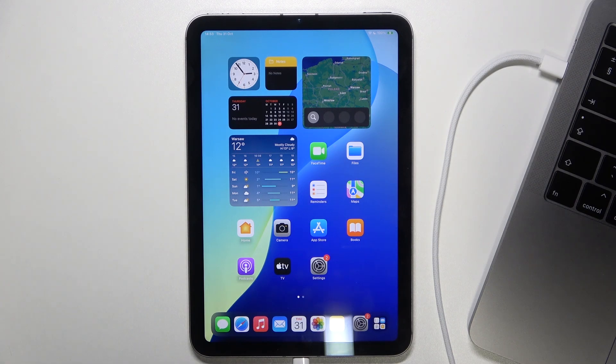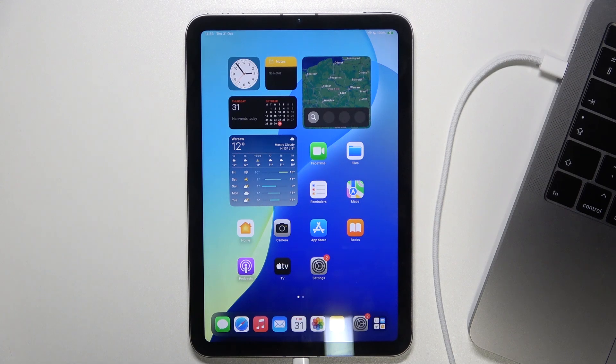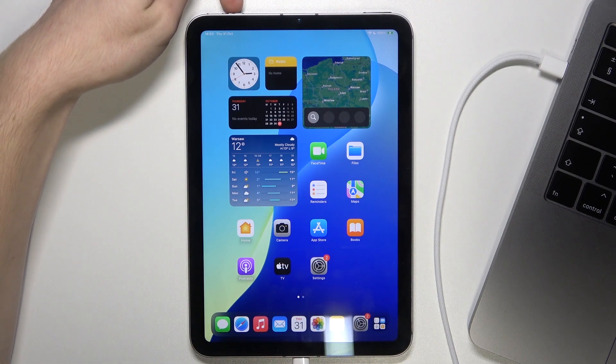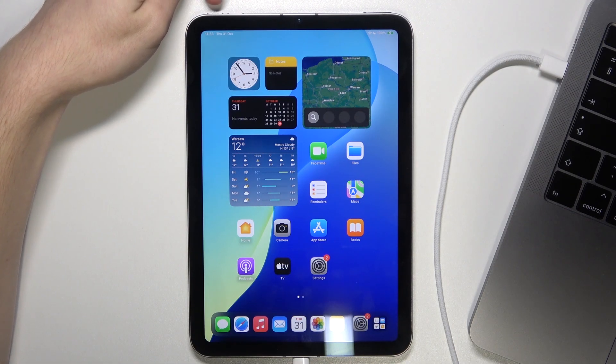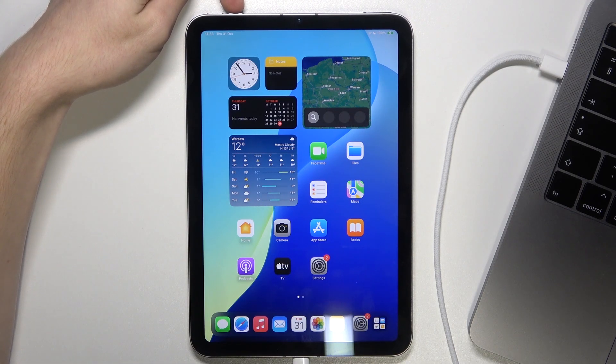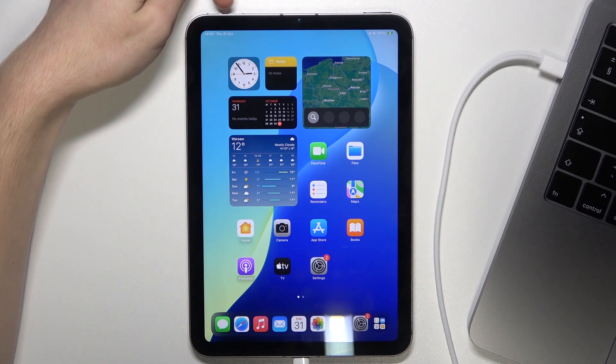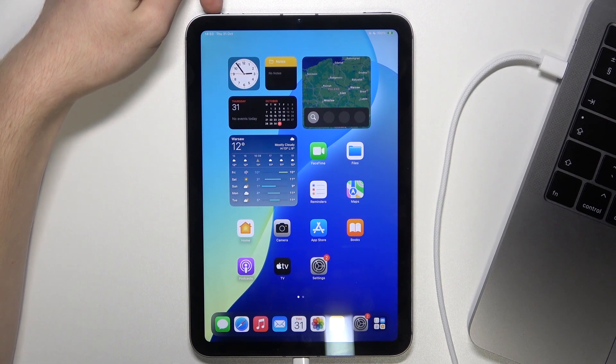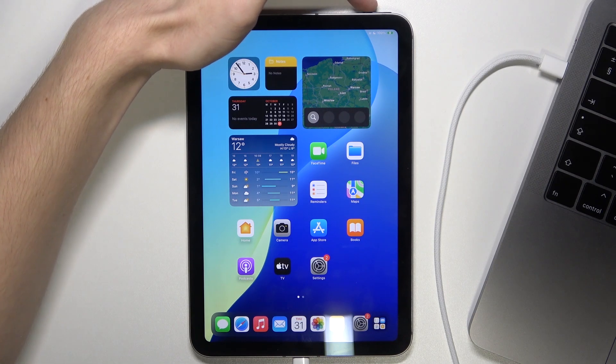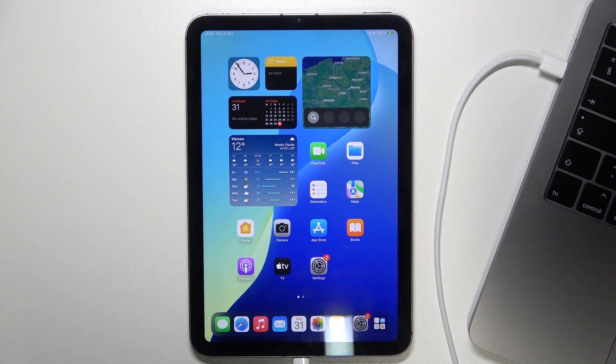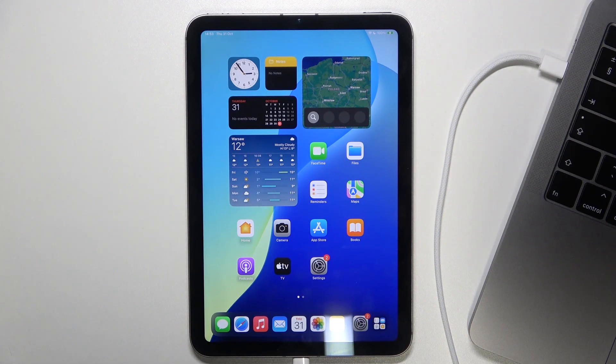You'll need to press a combination of buttons. Shortly press on volume up and release, then volume down and release, then press and hold on the power button and as soon as the screen goes down,